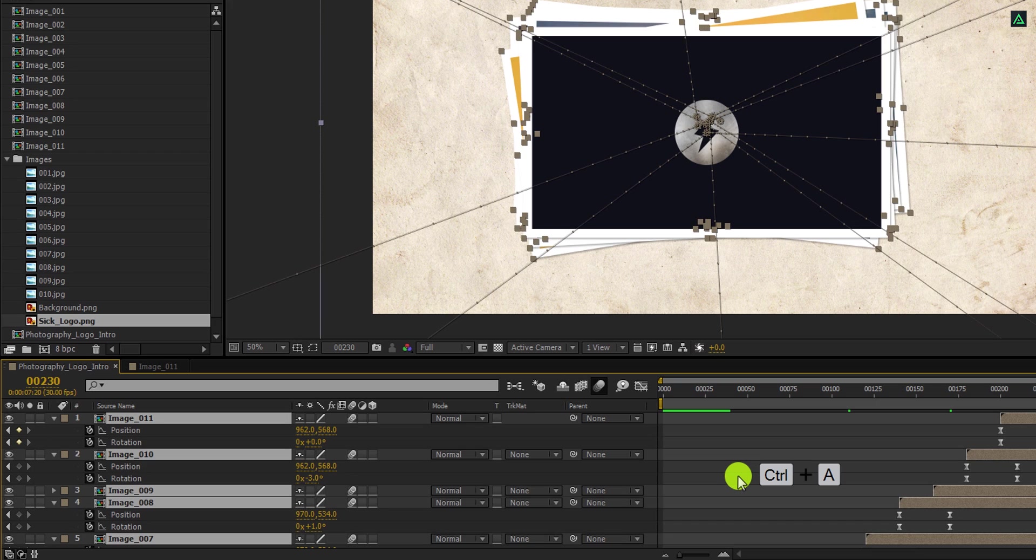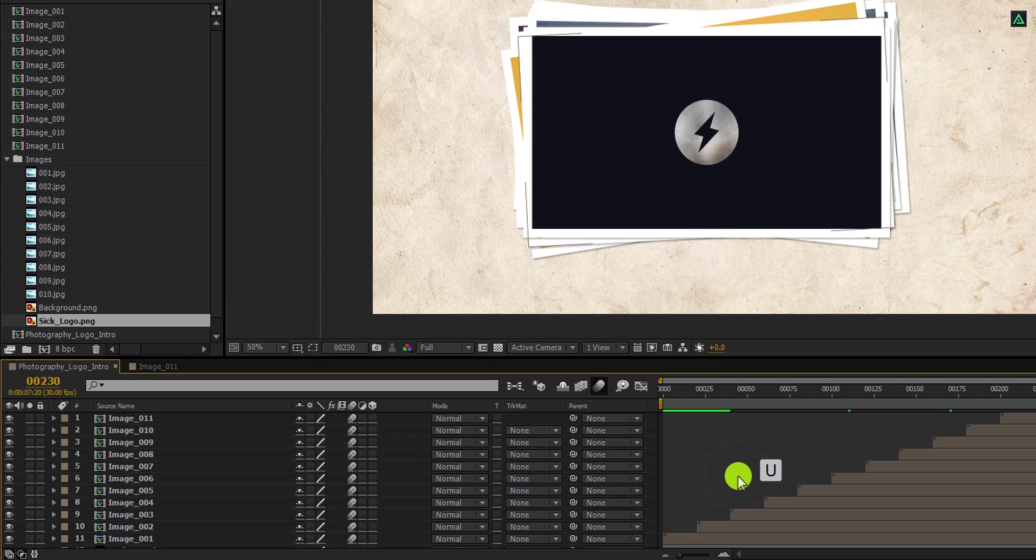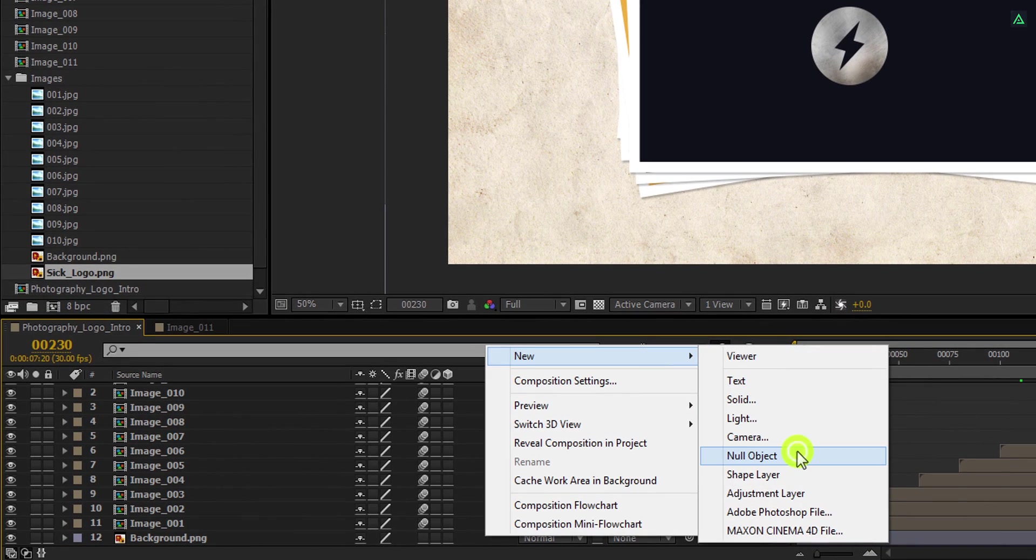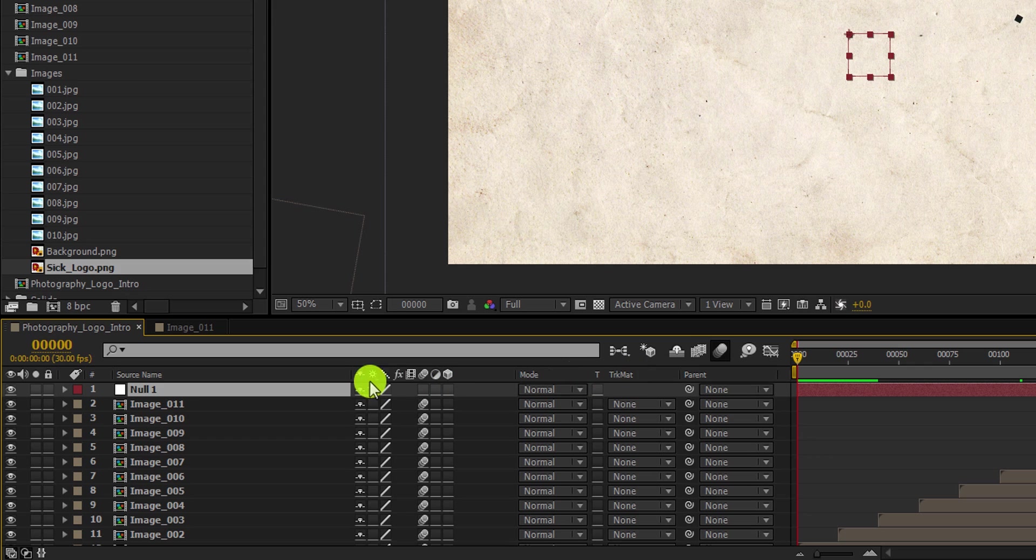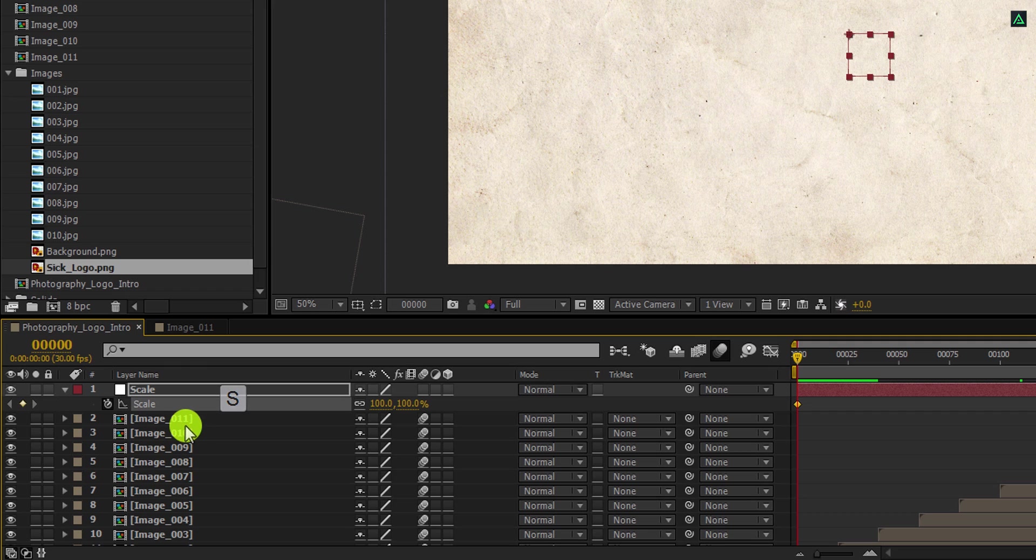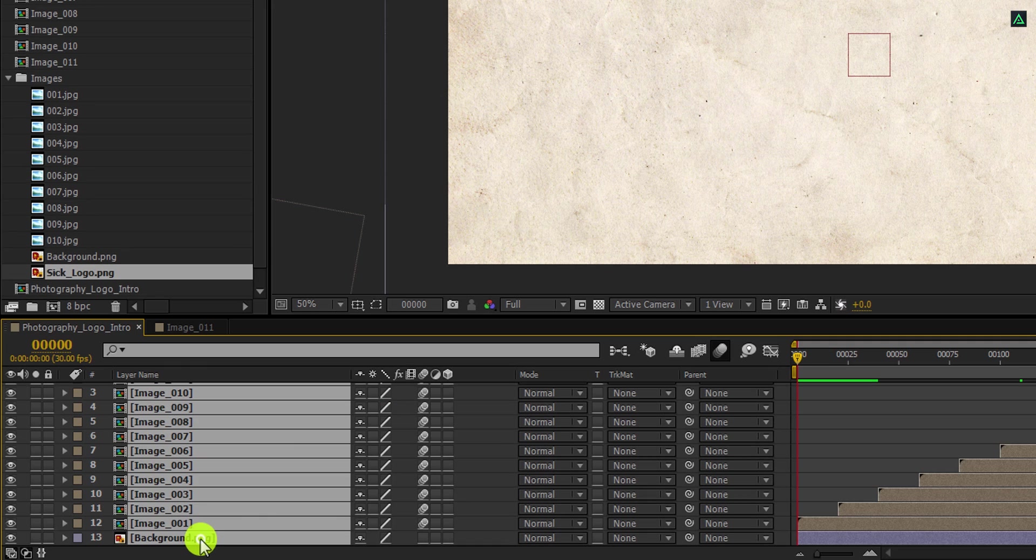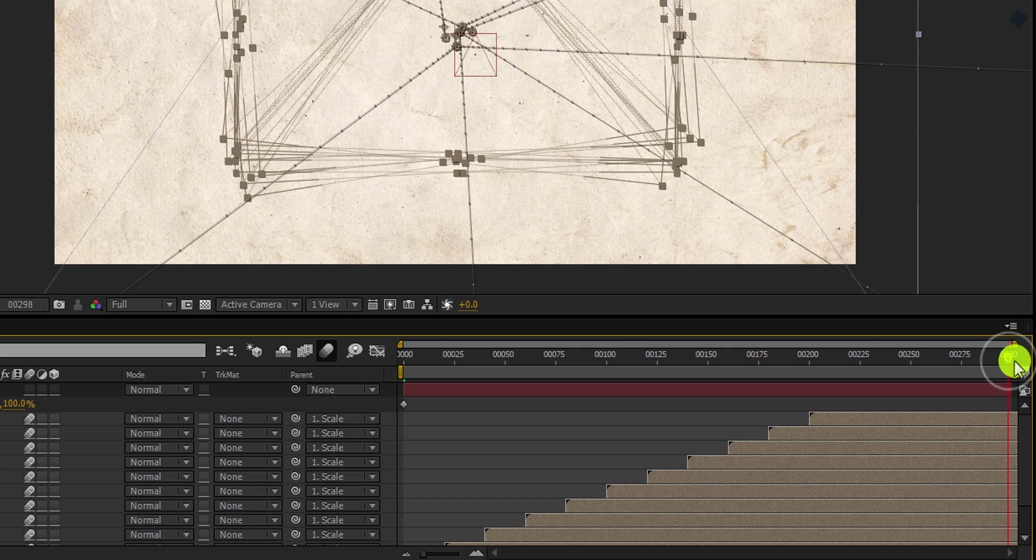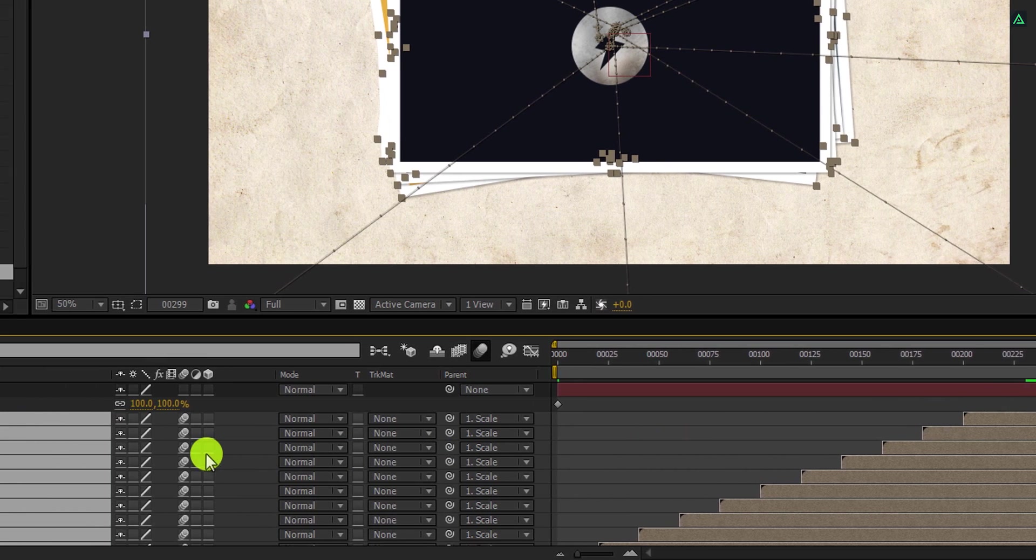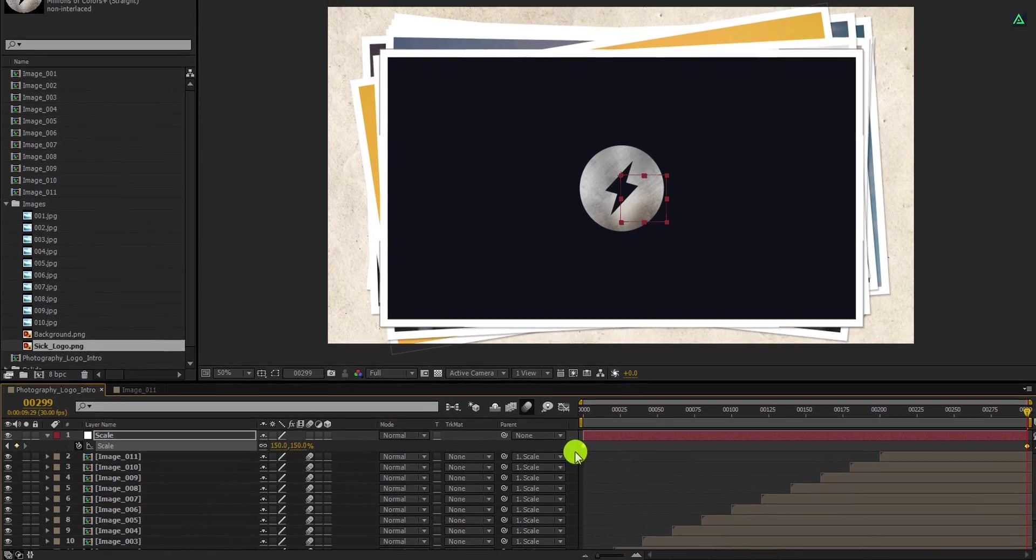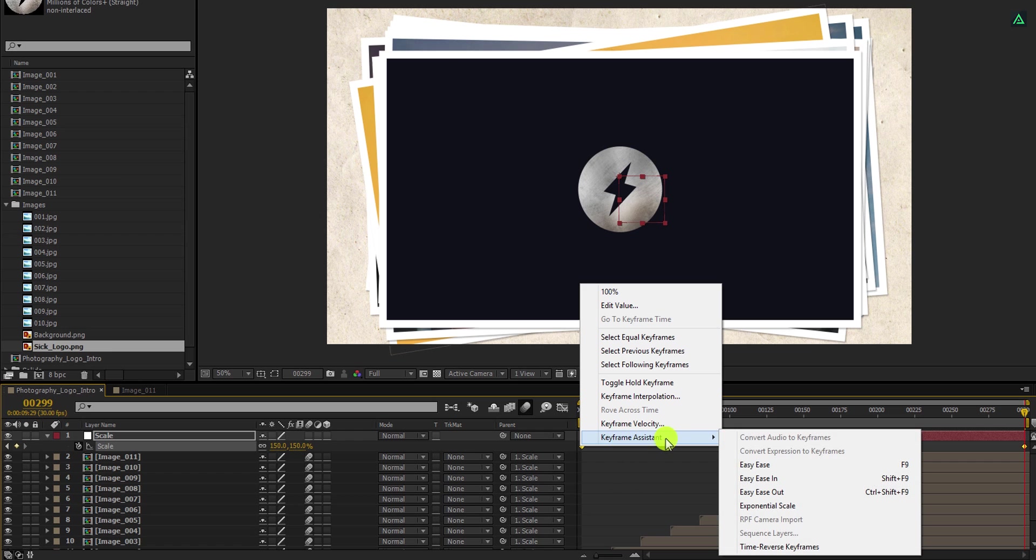Let's minimize all layers by pressing U on your keyboard. Now create a new null object. Go to the first frame position and let's call it scale. Press S to open scale and add a keyframe on it. Now select all layers including the background. Then grab this pick whip and drop it onto the scale. It will connect all the layers with this scale. Go to the end frame position and here change the scale value to 150%. Select all keyframes, right click on it, and easy ease them. Cool.